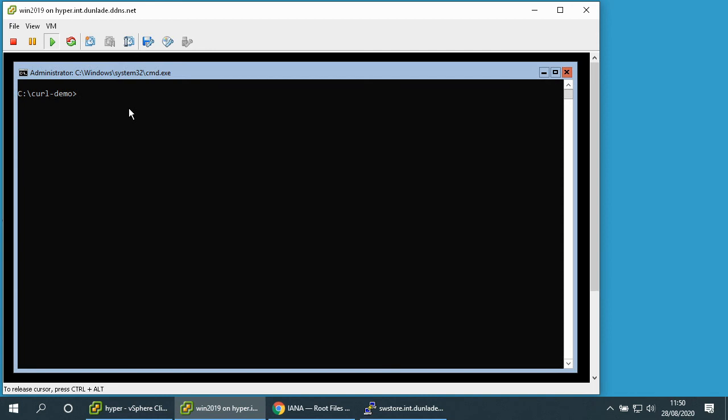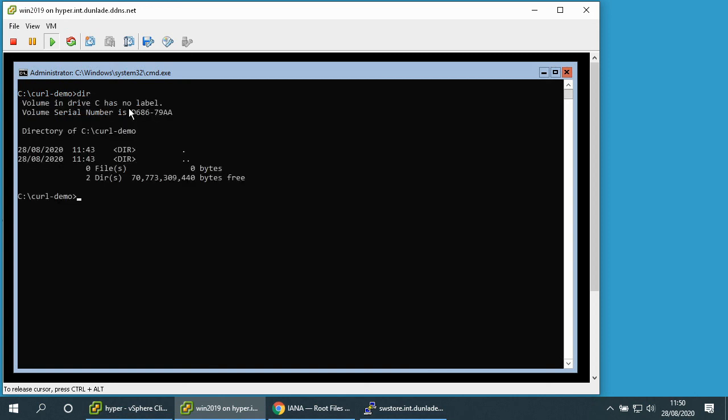So I'm logged into my Windows Server 2019 machine and I've got a command prompt open. I'm in a directory called curl demo and that directory is empty.